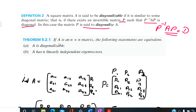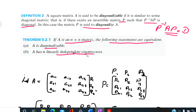Now we come to a very important theorem — a characterization theorem for a diagonalizable matrix. If A is an n by n matrix, the following statements are equivalent: A is diagonalizable if and only if A has n linearly independent eigenvectors.